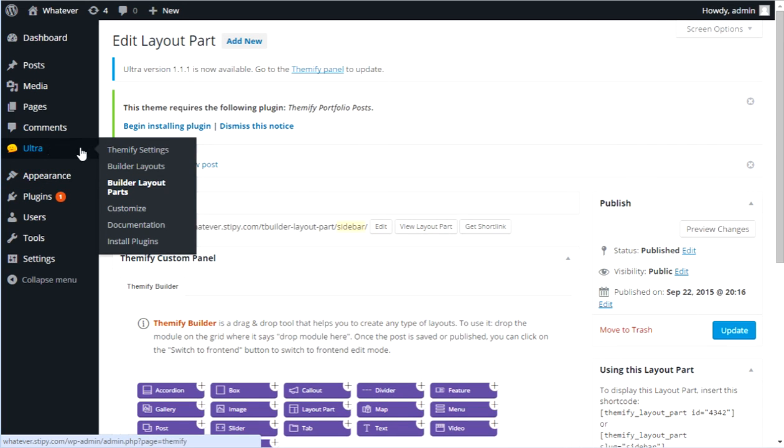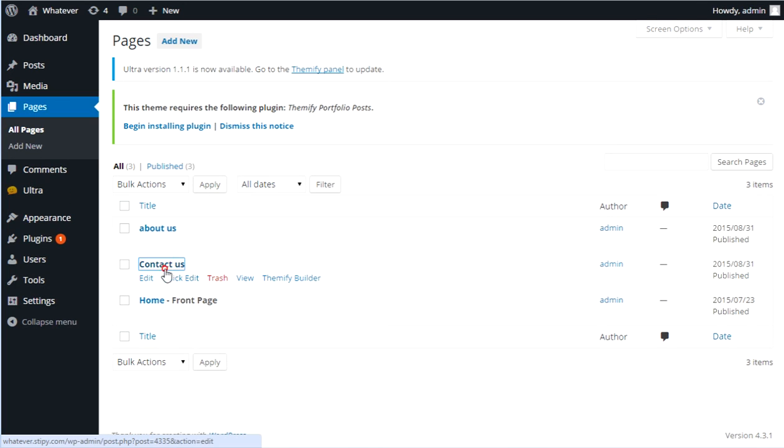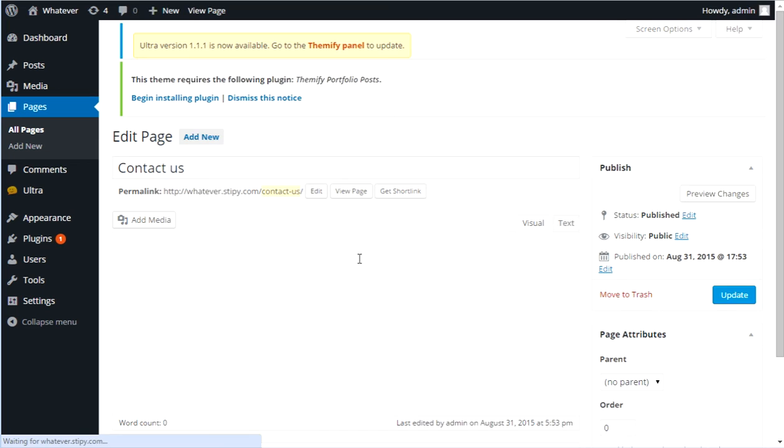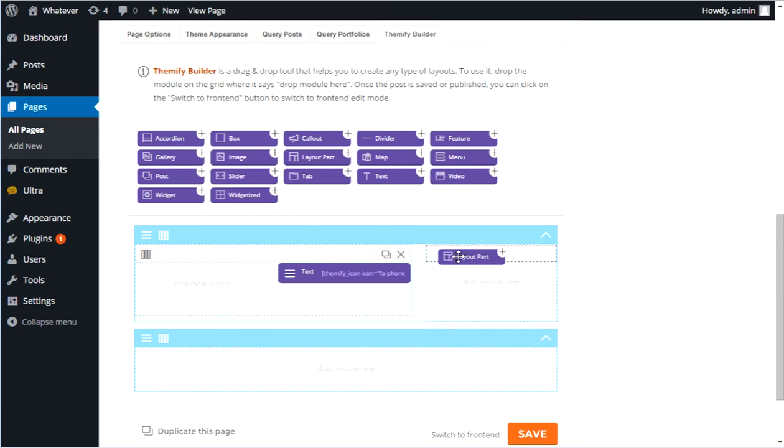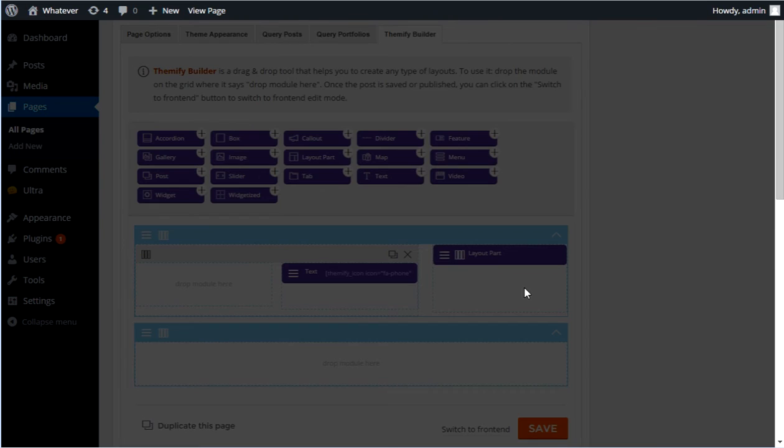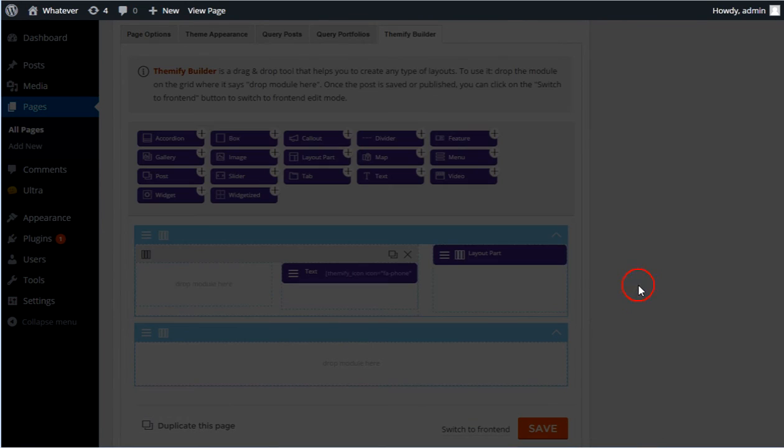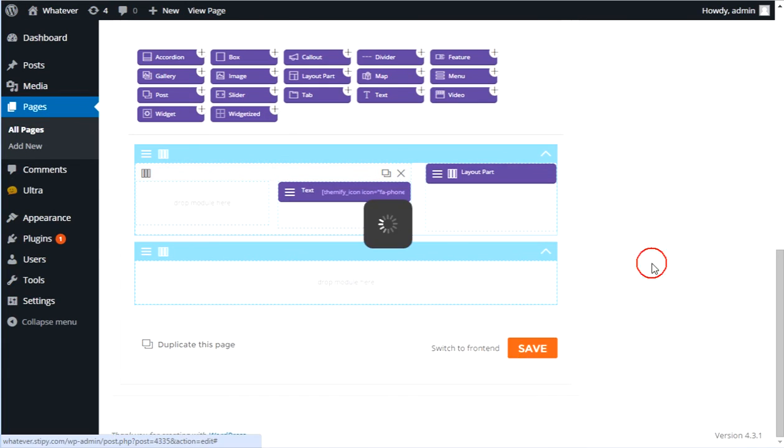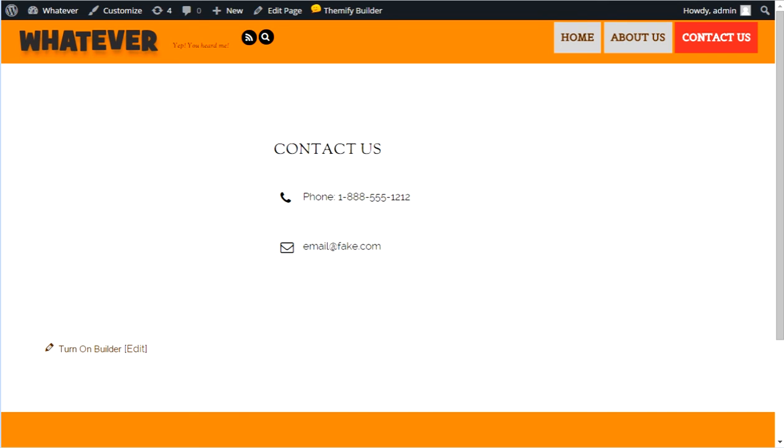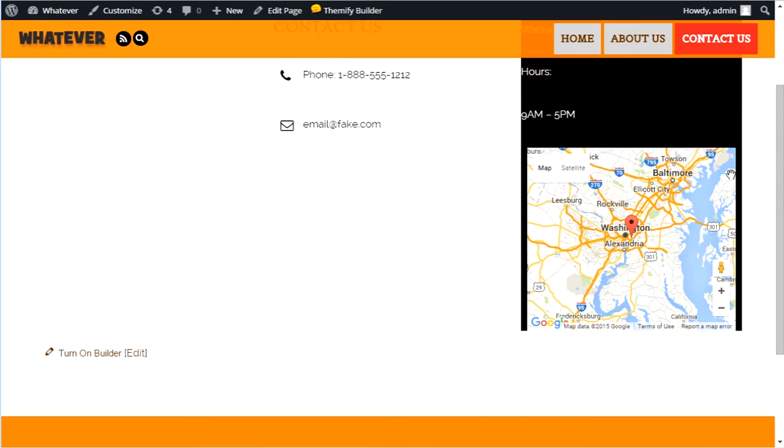So now let's go into pages and go into contact us. Now I can put it in right here. I just drag it down there and I just go sidebar, hit save, save. And if I hit refresh on this page, we see a sidebar.